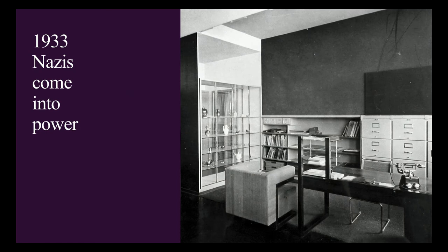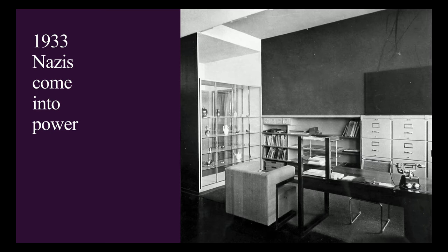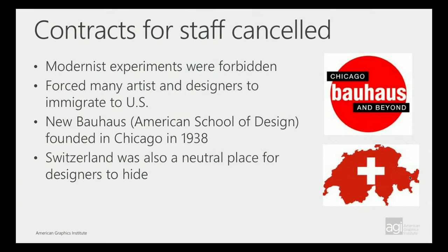Why it's not around today is in 1933 the Nazis came in power and they felt that they were experimentalists. There were some artists who were creating some anti-government posters at that time, but not really. The school should have been left open, but they did shut it down. All the contracts for the staff were canceled and they forced many of the artists to immigrate. Some went to the U.S. for about a year. There was a Chicago Bauhaus school that went under. But many went to Switzerland.